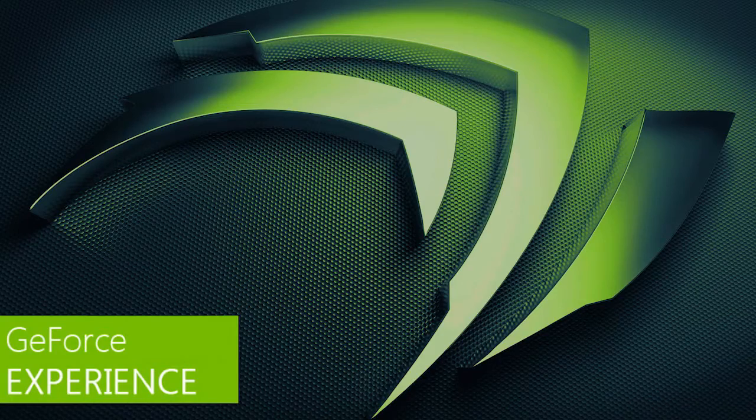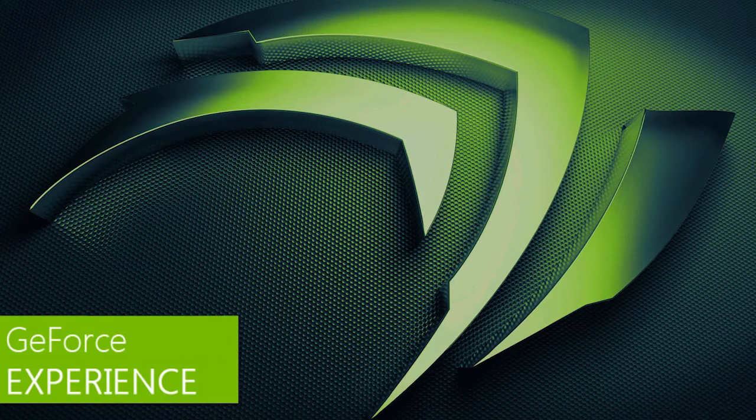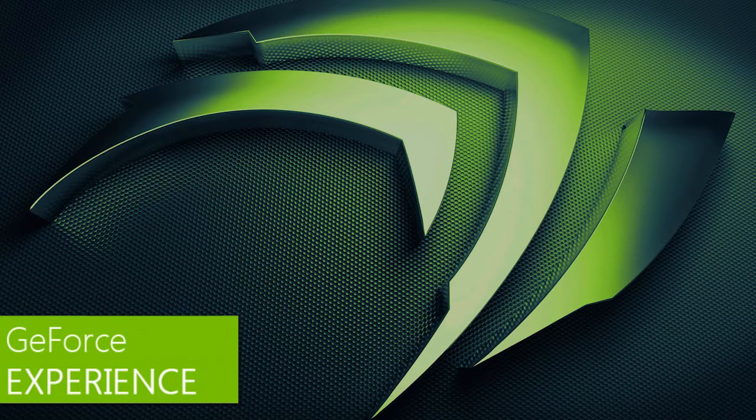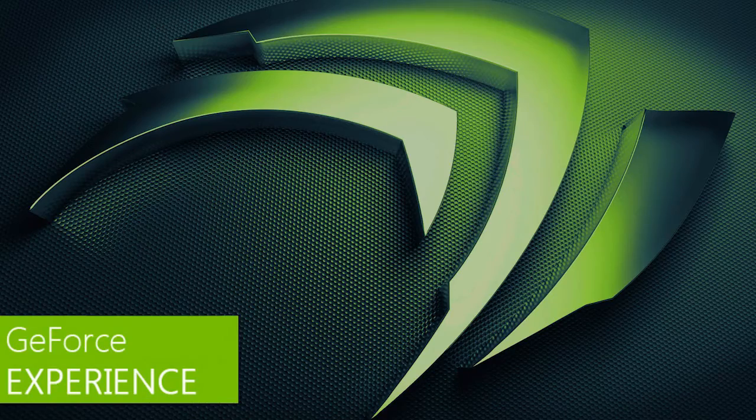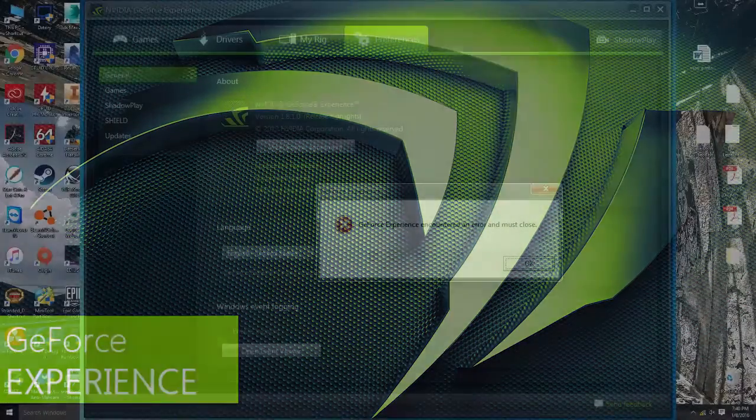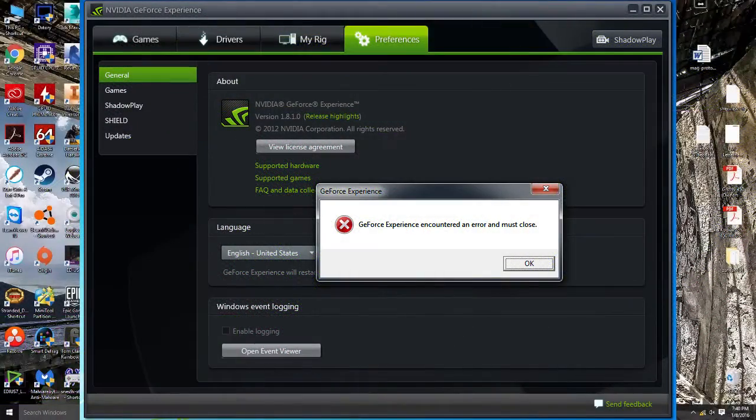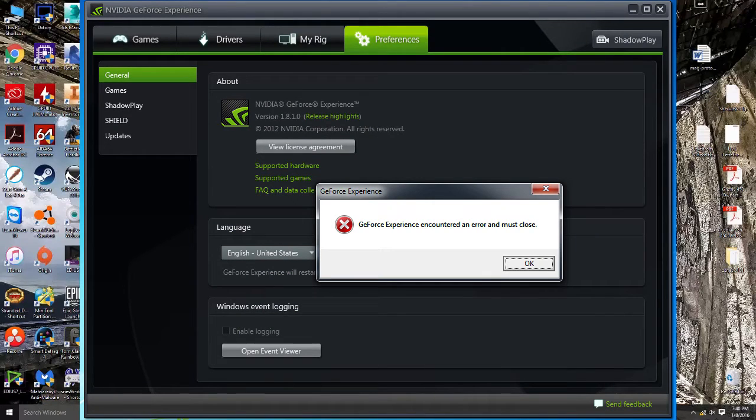What's up everybody? Matt from Lathrom here. Today we're going to be covering the GeForce Experience, most importantly the whole error involved with GeForce Experience. Basically this one right here: GeForce Experience encountered an error and must close.